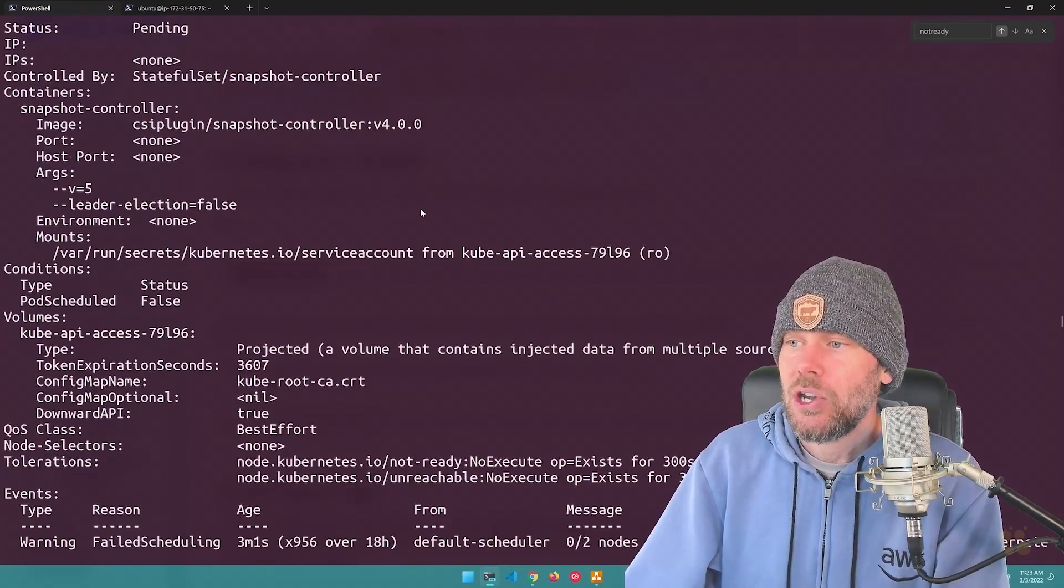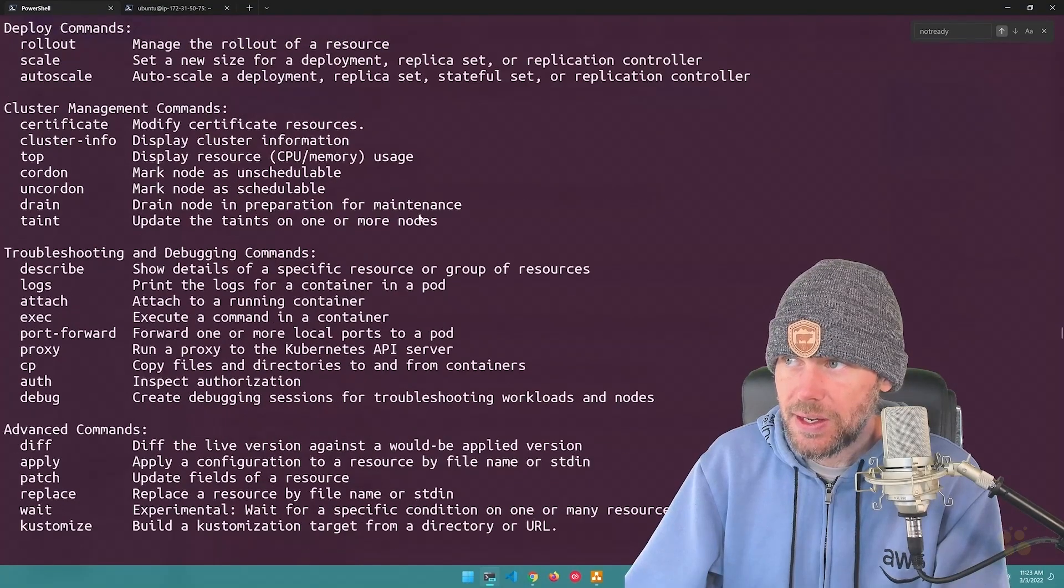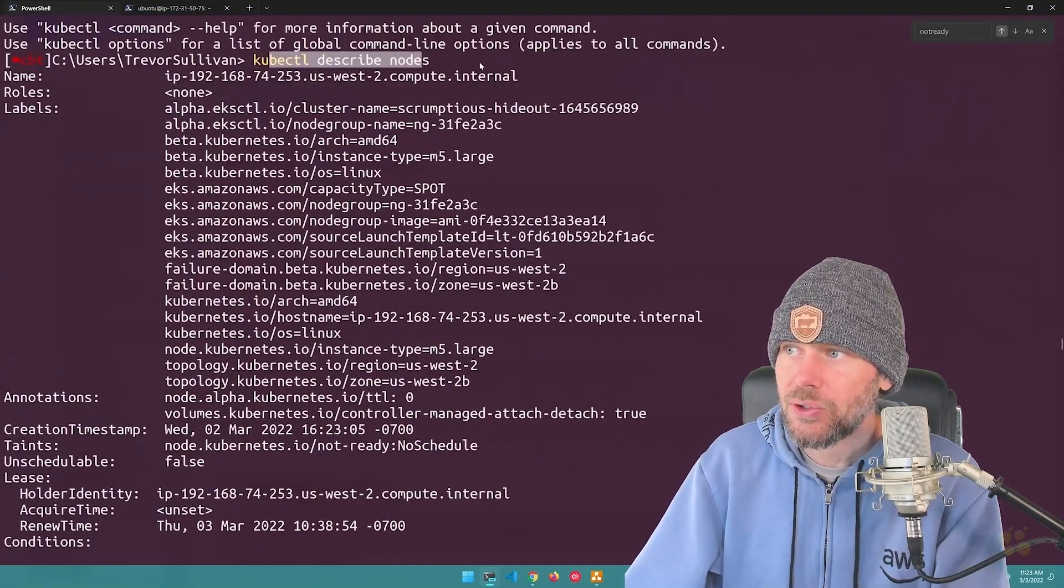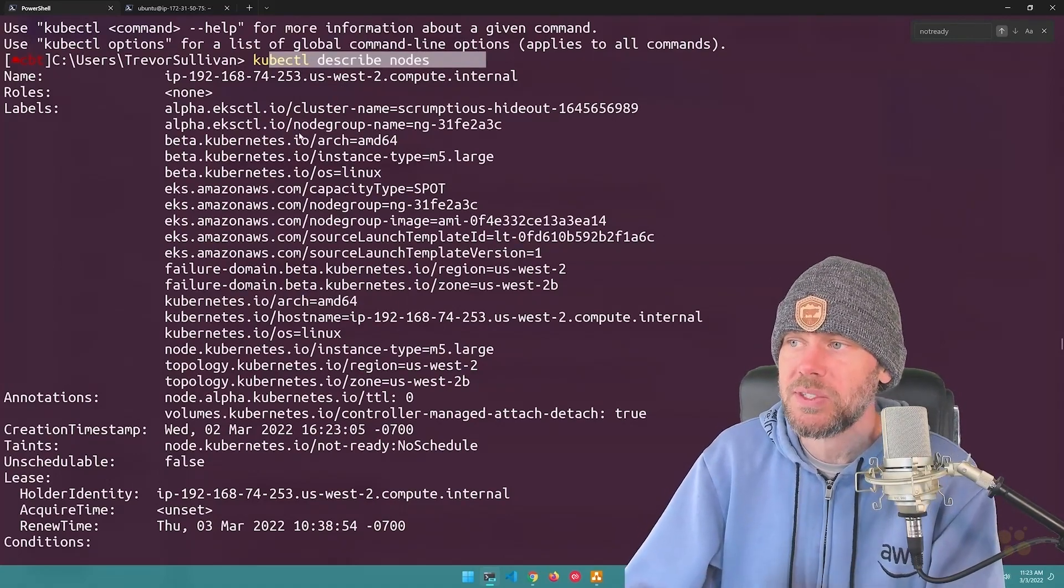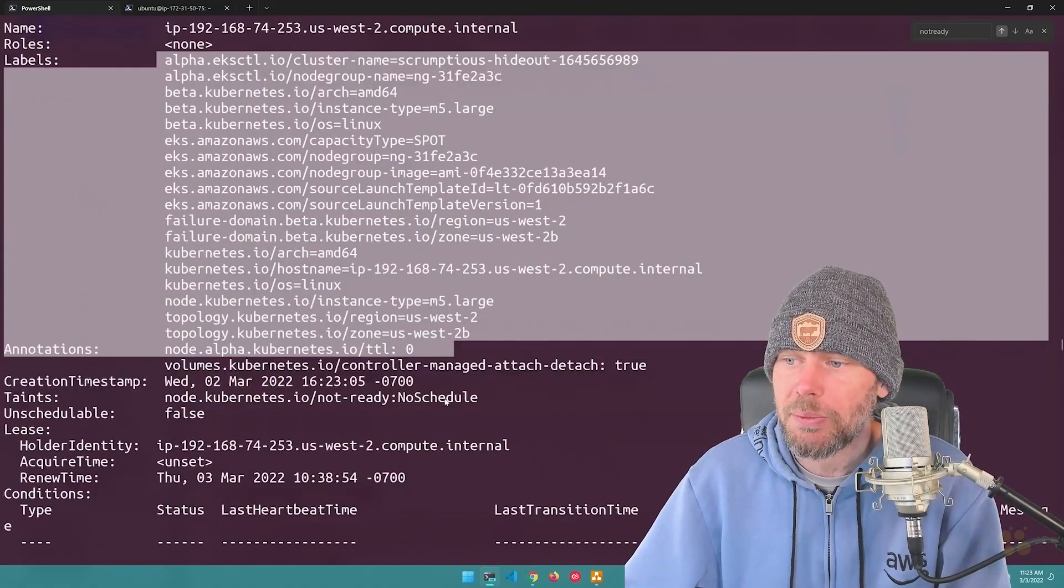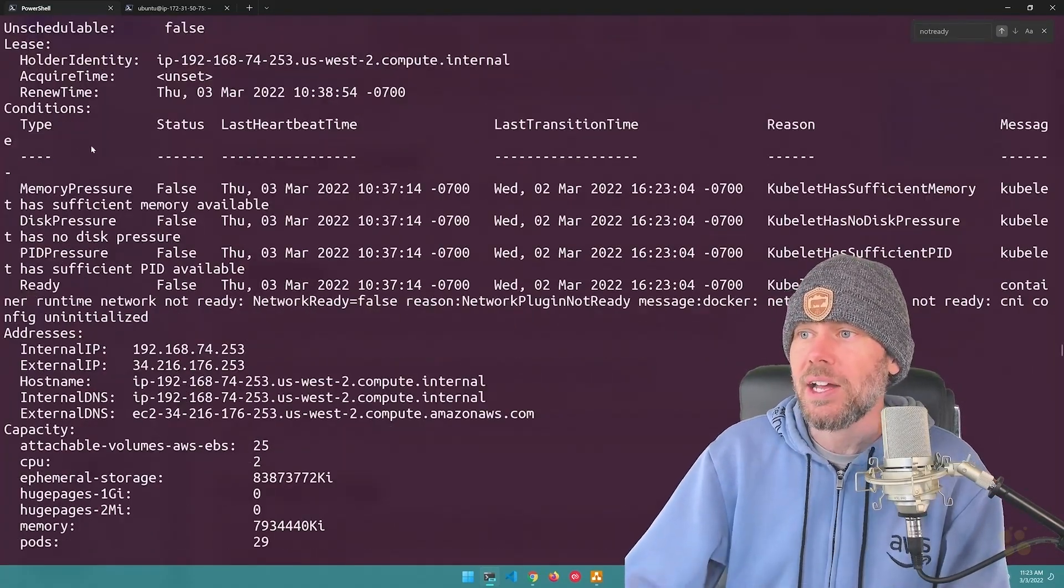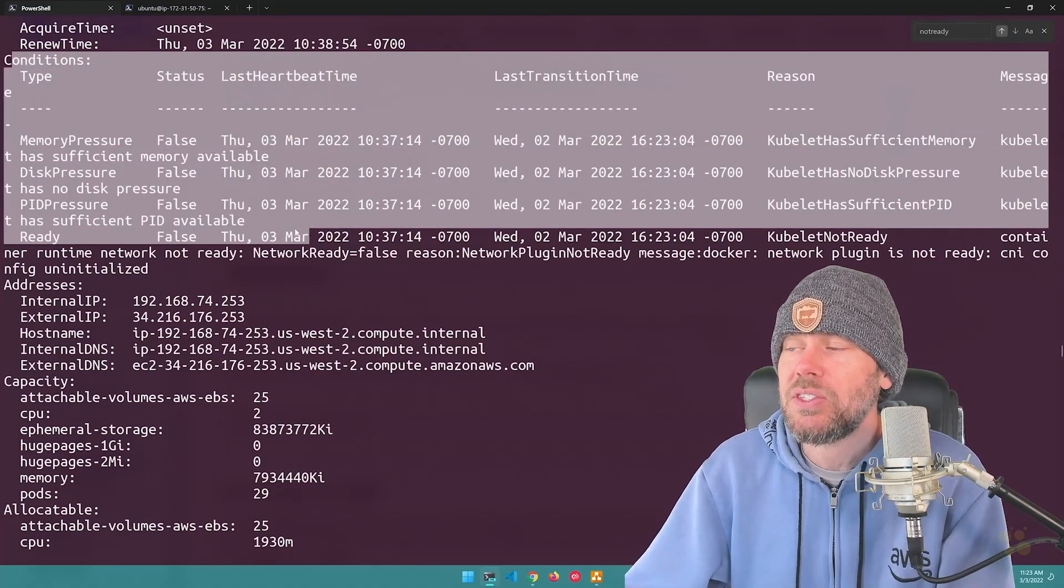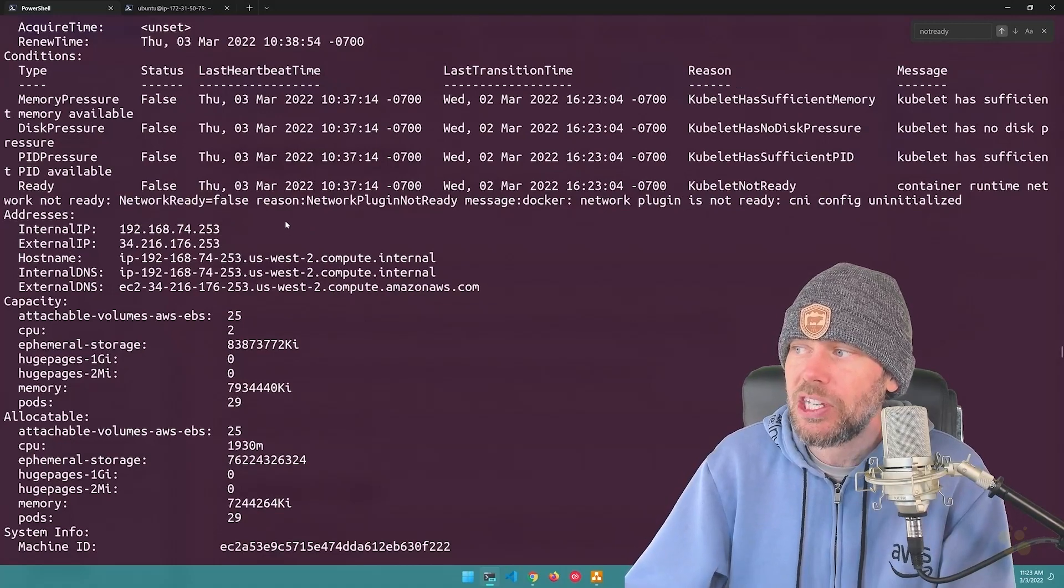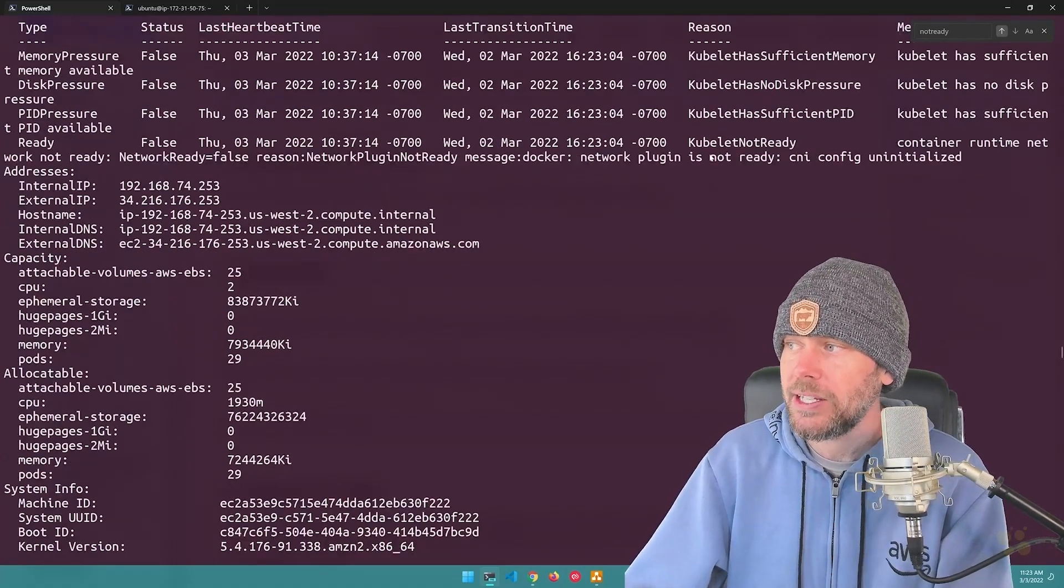So as we continue to scroll down here, we've got described nodes here, and this is what's going to give us a lot more information about the nodes themselves. So you can see all the nodes have labels right up here, and then you've got different conditions for the node right up here, and events. And so this is actually where I kind of zeroed in on exactly what the issue was, because if I search for the text not ready.